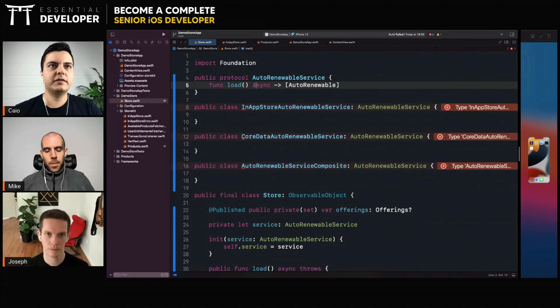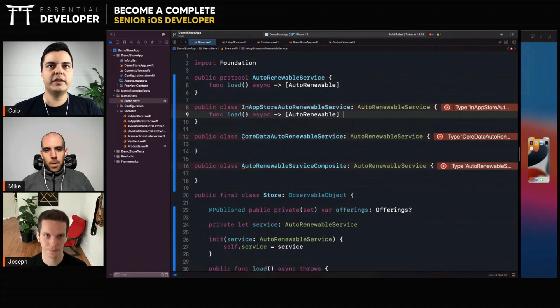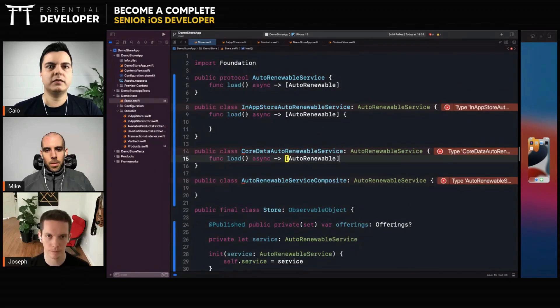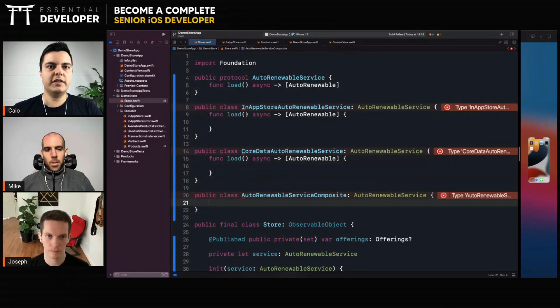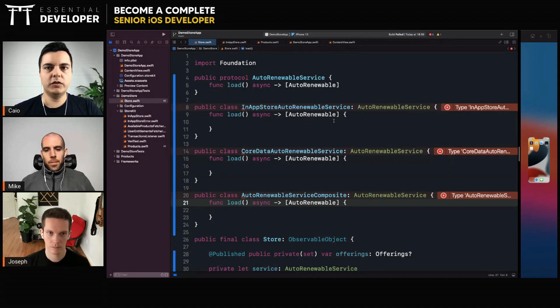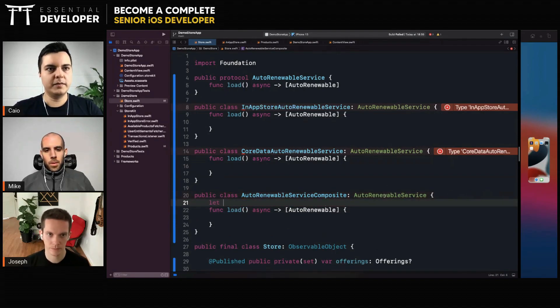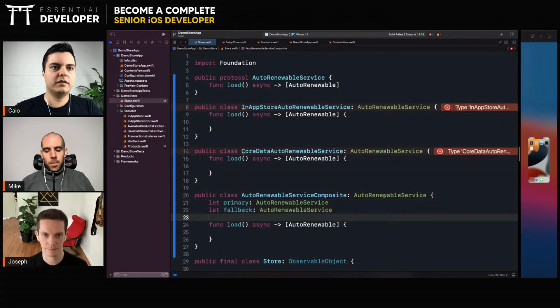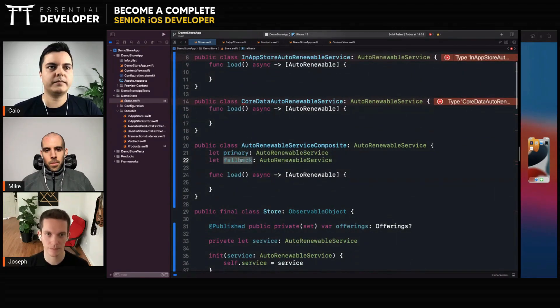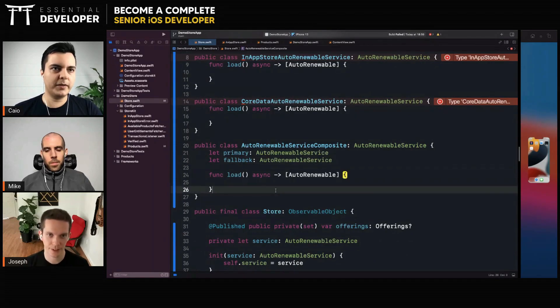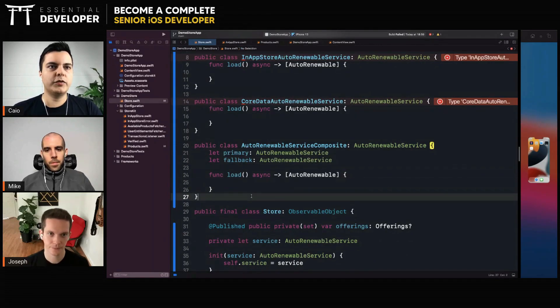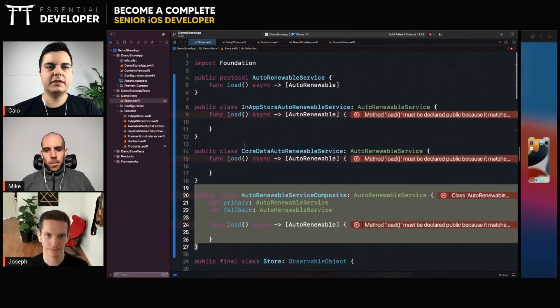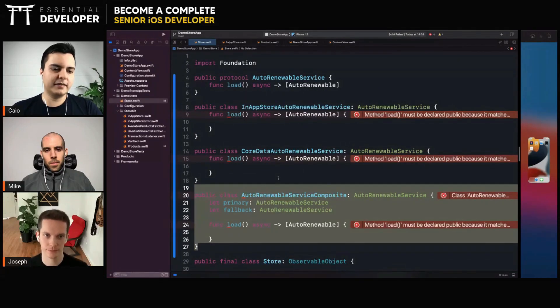This is async, right? There'll be an implementation here for the in-app one, one for the Core Data, and maybe you have a composite of auto-renewable services. It could be like a primary and a fallback. Yeah, that makes sense. Try to load from this service, if it fails load from this one, for example, or try to load from all of them and compose the result into a single array of unique IDs, for example.